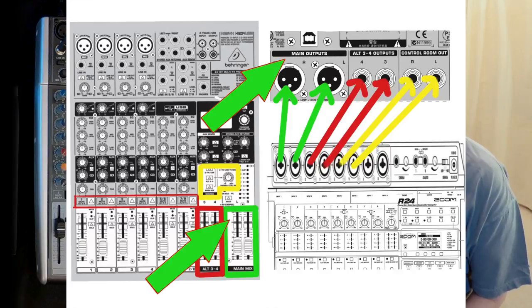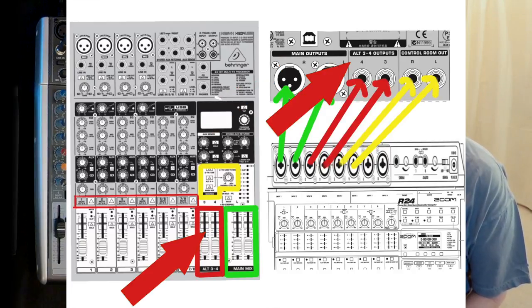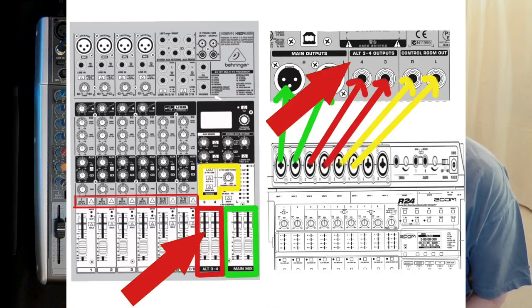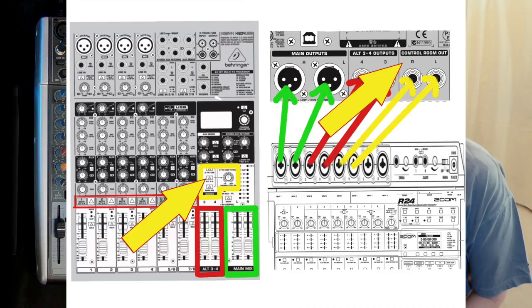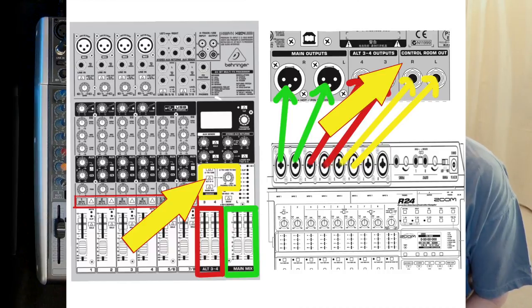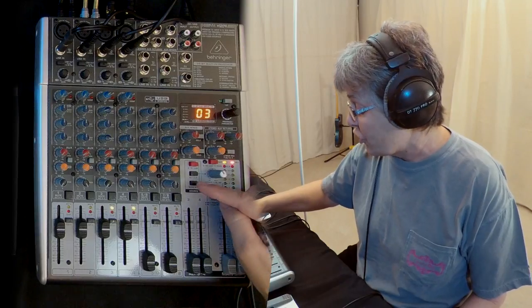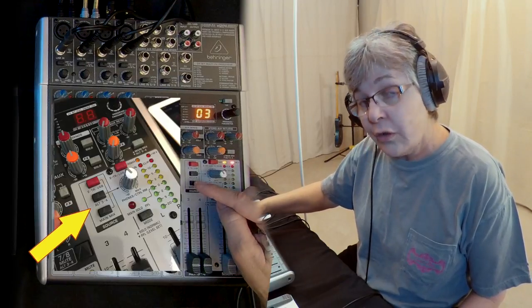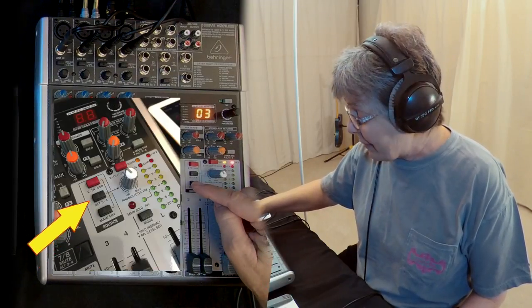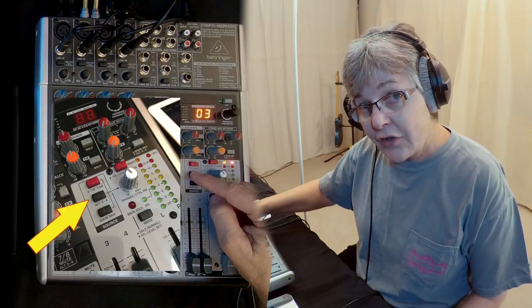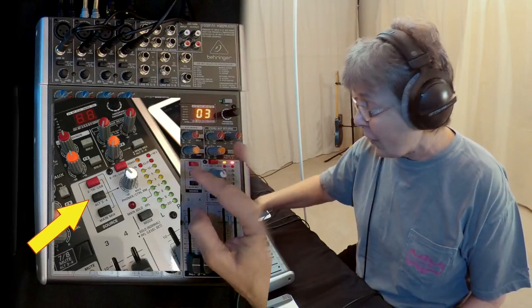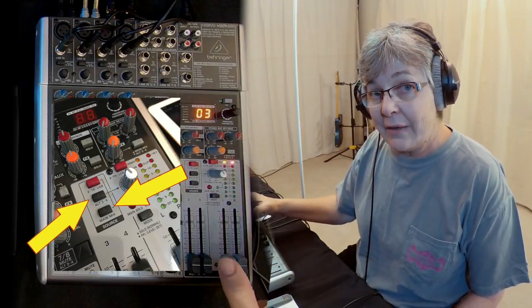It's got the main mix, alt three-four mix, and the control room. I can choose to put out the main mix through it or the alt mix, or I can combine them.